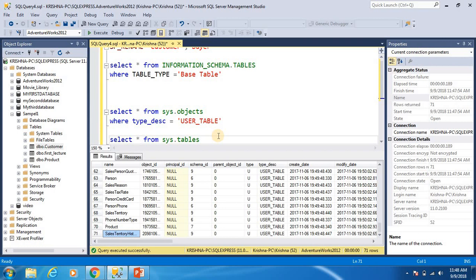These are the three approaches we can use to get table names from a database. Thank you for watching this video. If you liked it, please share it and comment in the comment box if you have any questions. Please don't forget to subscribe to my YouTube channel. Thank you.